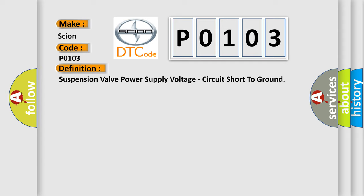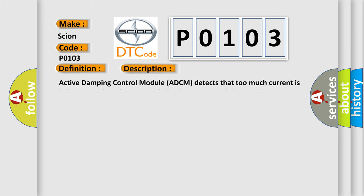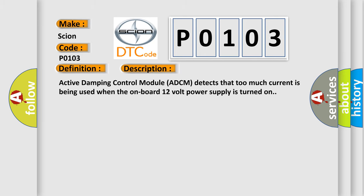And now this is a short description of this DTC code. Active Damping Control Module ADCM detects that too much current is being used when the onboard 12V power supply is turned on.